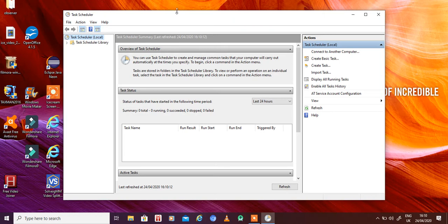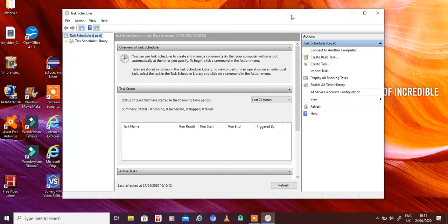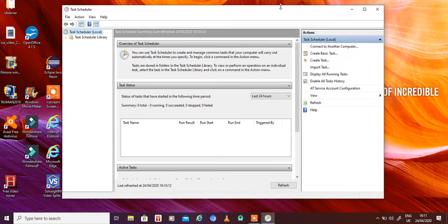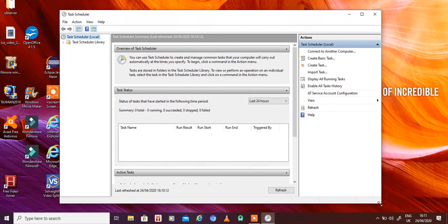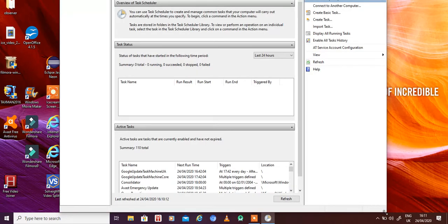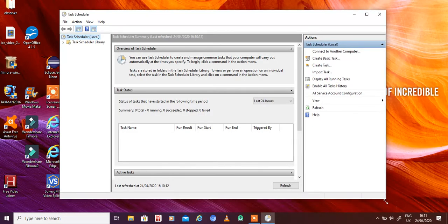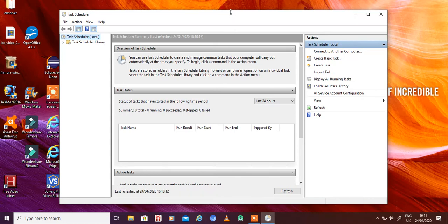There are two main kinds of tasks you can schedule using Task Scheduler: a basic task and an advanced task. Today we will first set up a basic task and then an advanced task, and I hope you will understand how to set up tasks in Task Scheduler.